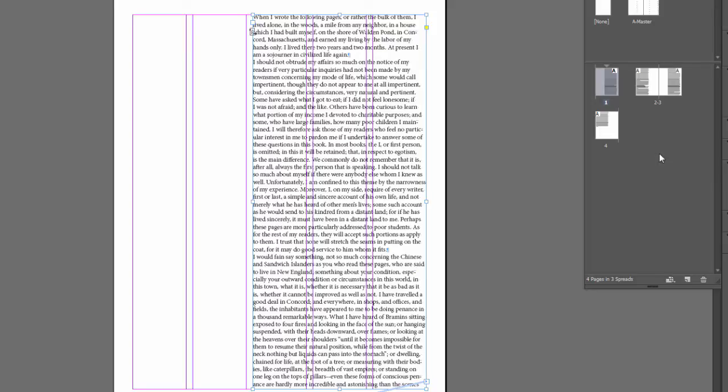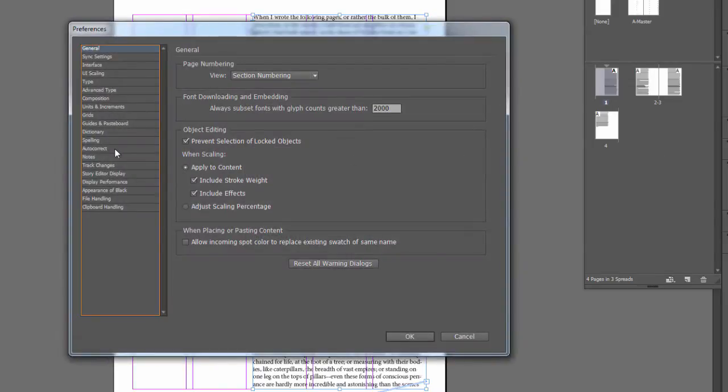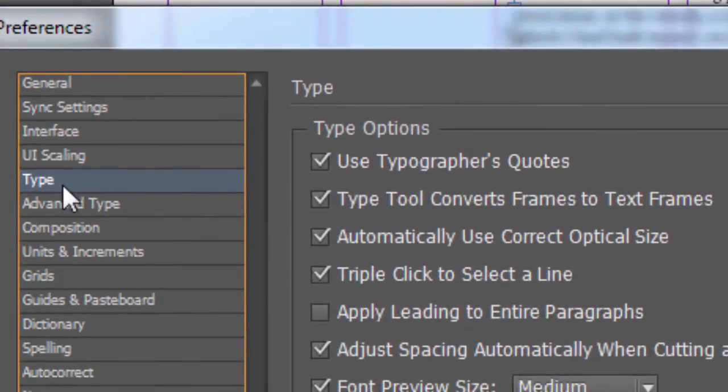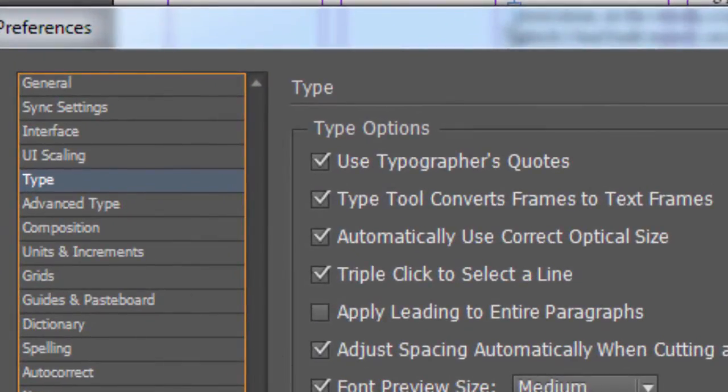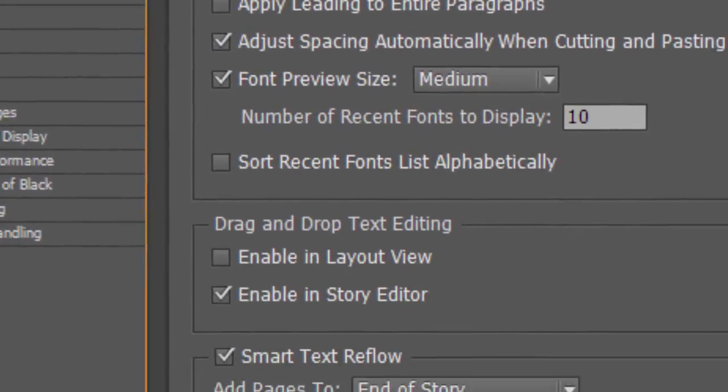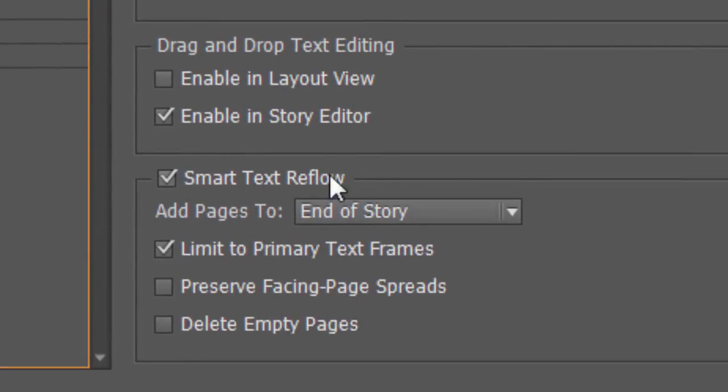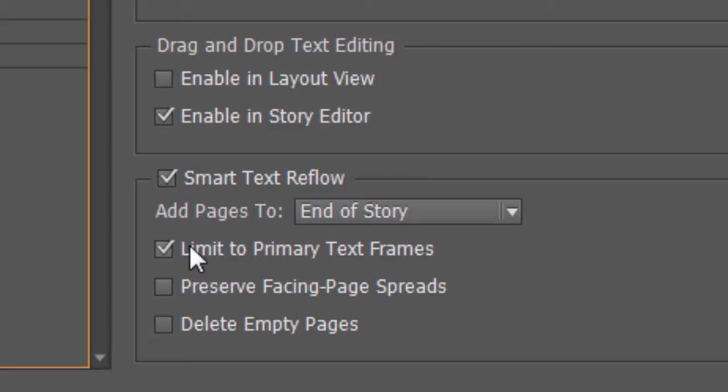So I'm just going to do a Ctrl+K to take a look at our preferences. And if you go to type, on the bottom here—this I believe is the default—it's using smart text reflow. Right now it's limited to primary text frame, so I'll just say okay. So that's why it was easily added new pages for us.